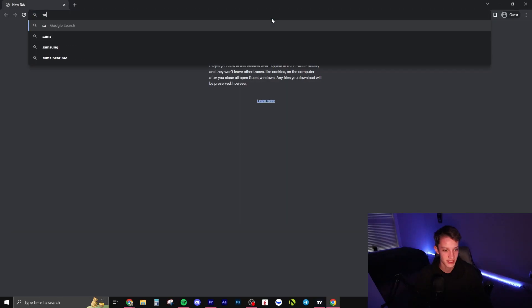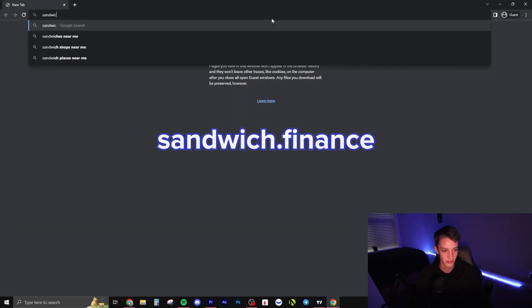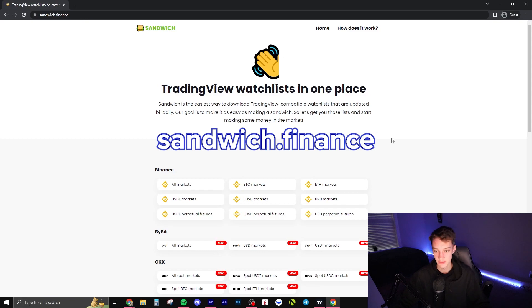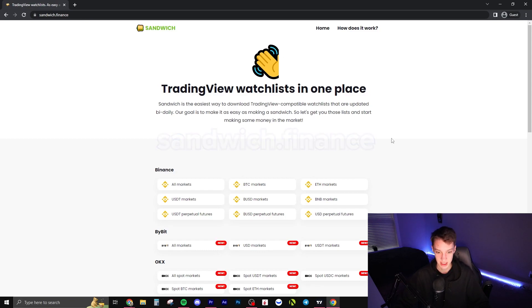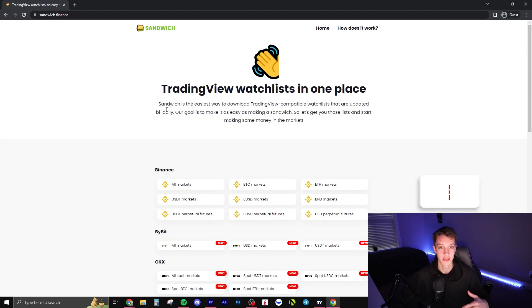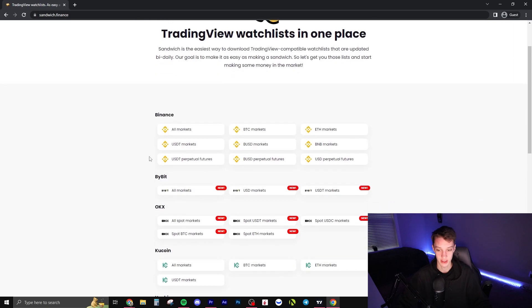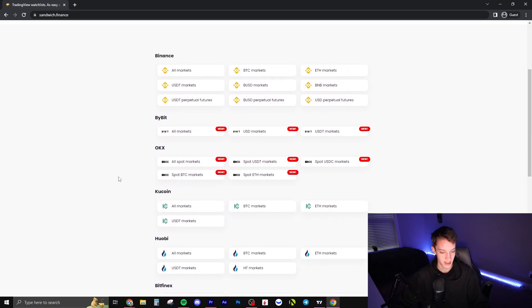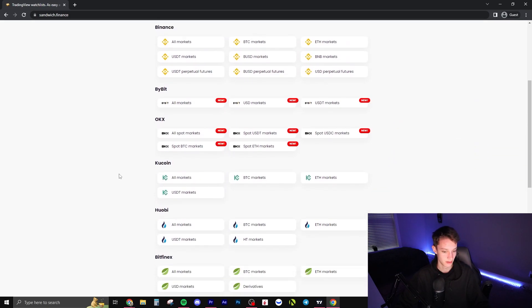The site is called sandwich.finance — TradingView watchlists all in one place. This is updated every other day; they go in and update it because exchanges will sometimes remove or add pairs, so that's great to know.